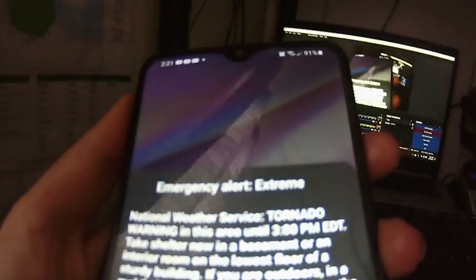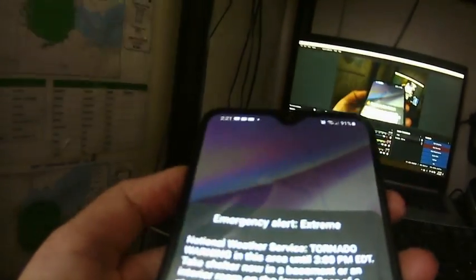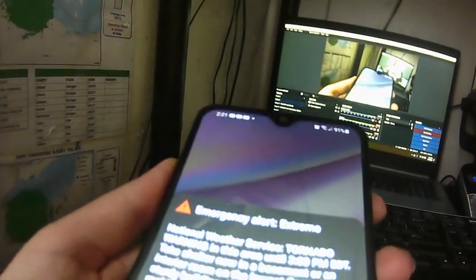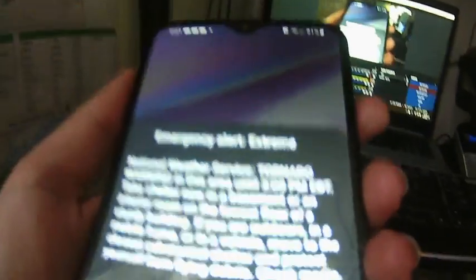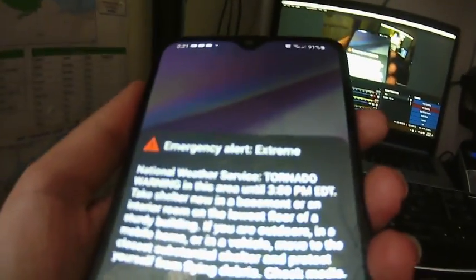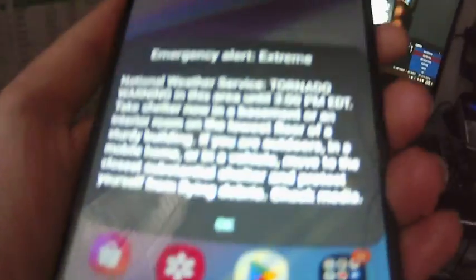But it literally said, National Weather Service: there's a tornado warning in this area until 3 PM. Take shelter now in a basement or an interior room on the lowest floor of a sturdy building. If you're outdoors in a mobile home or a vehicle, move to the closest substantial shelter and protect yourself from flying debris. Check media.